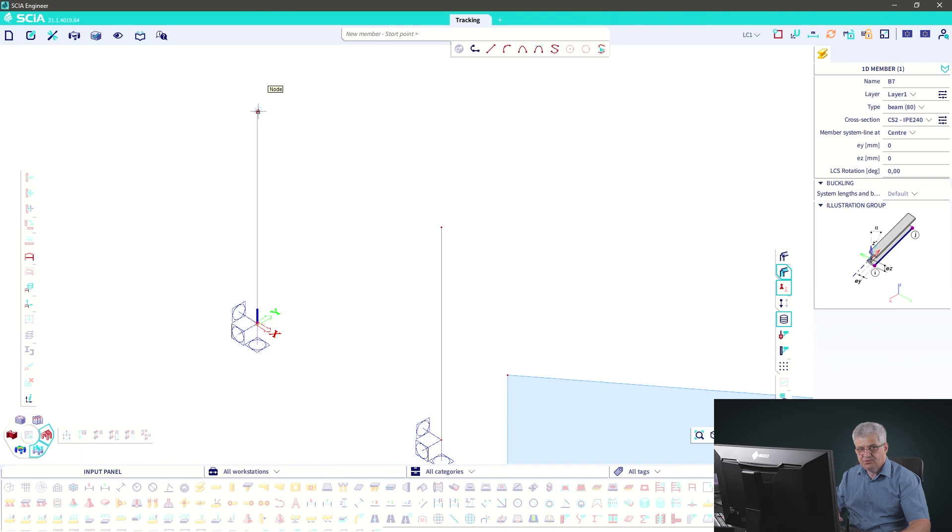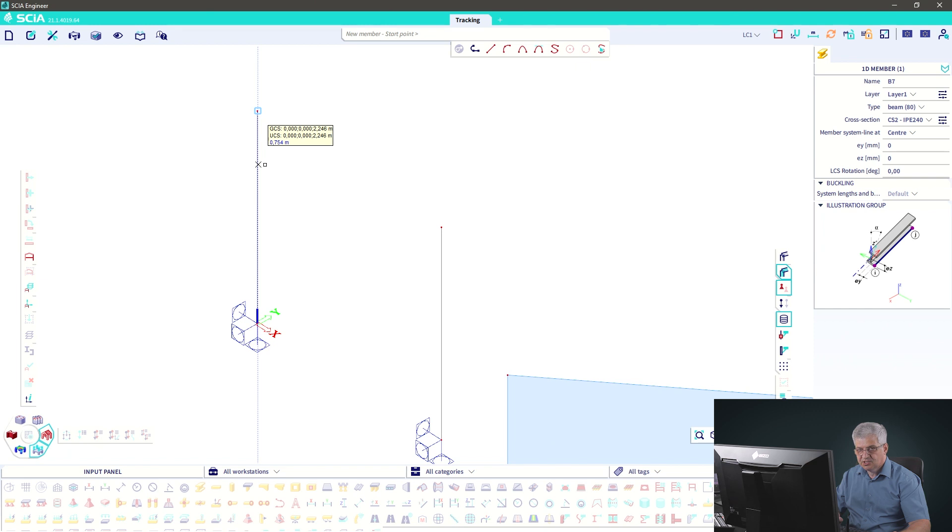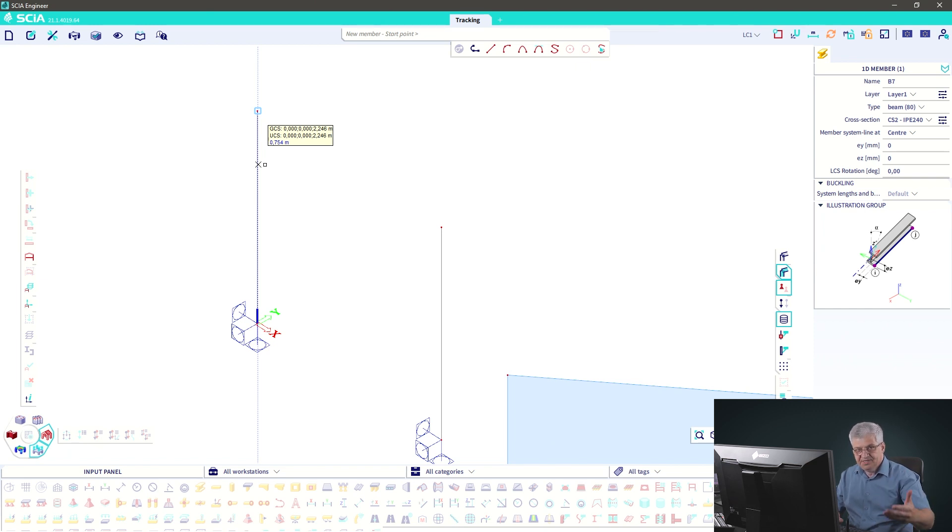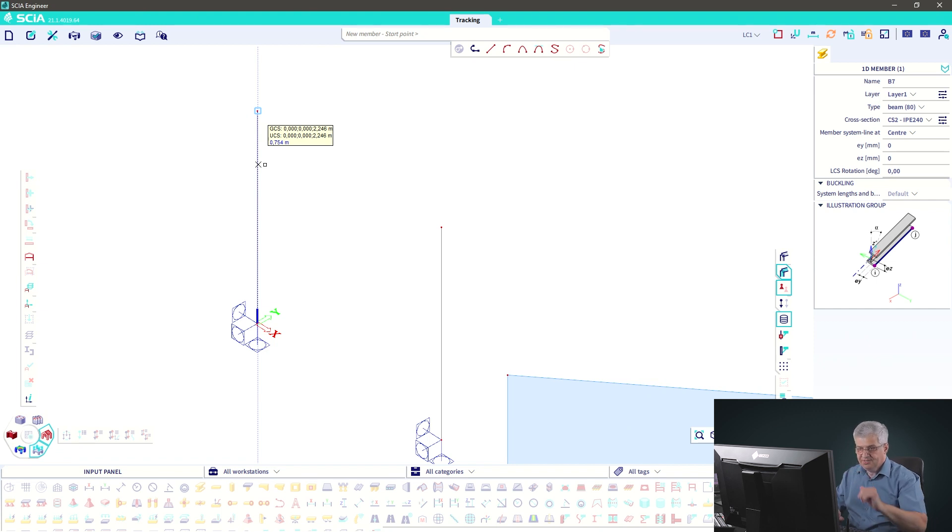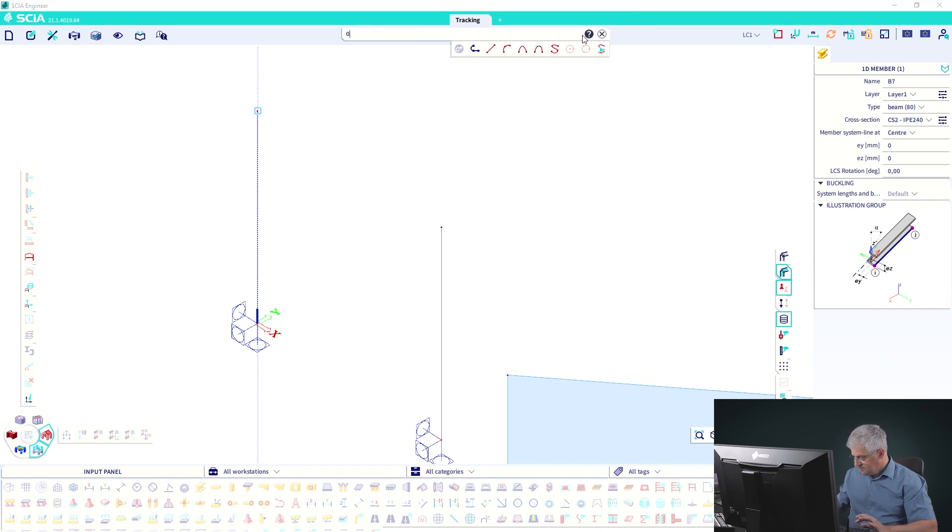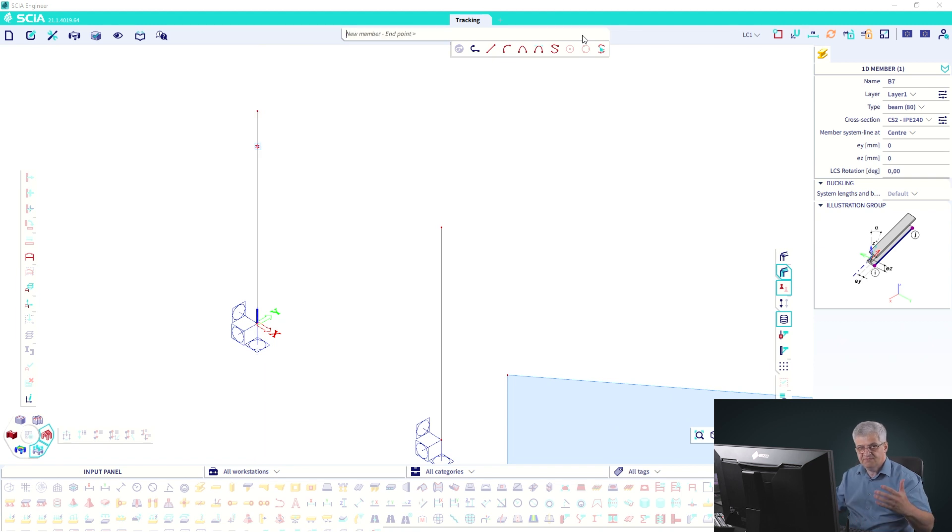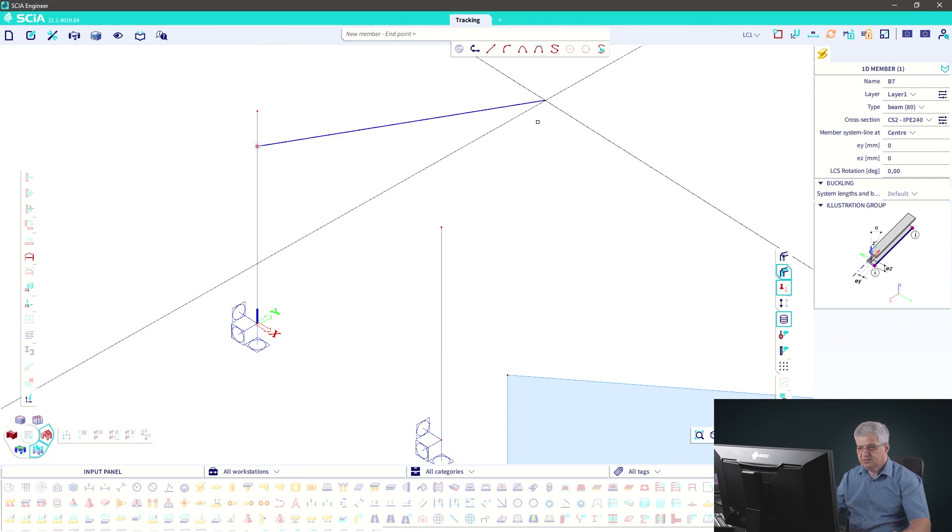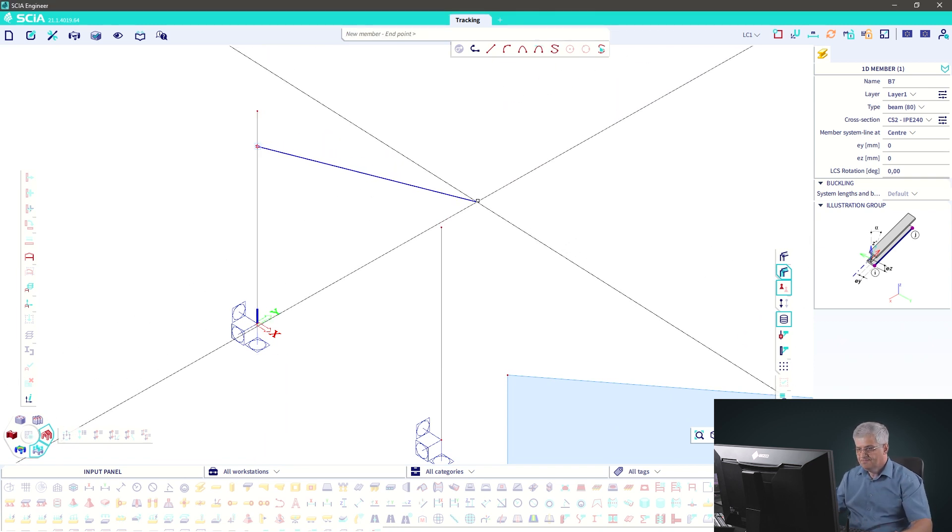So I go with it in the vertical direction. You see a blue line. This is blue because we are going in the z direction and that is blue. You see also the distance. 0.5, enter. Now I have inputted the node.